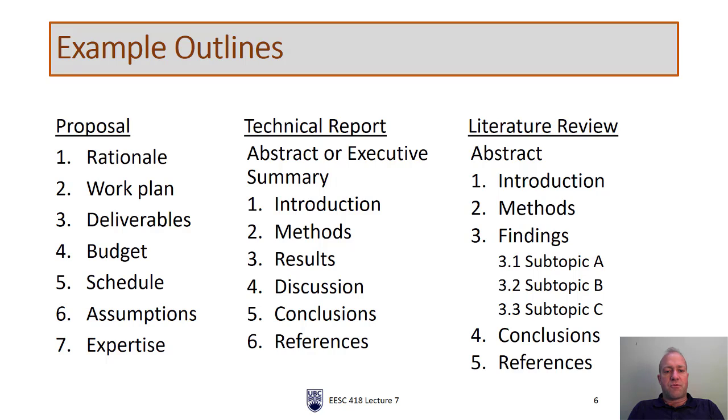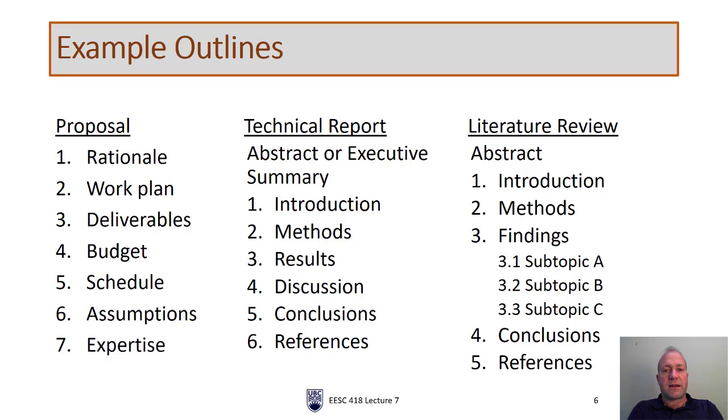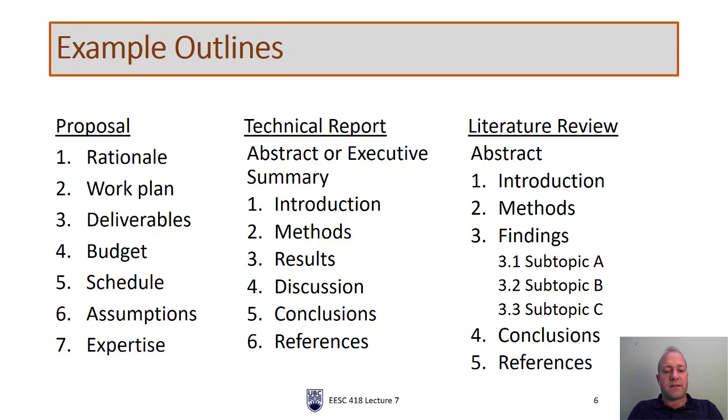The next type of report outline is a technical report. A technical report will typically have an abstract or an executive summary. Typically journal articles use the abstract, consultant reports use executive summaries. These are usually not numbered. But you'll notice that each of the headings here are numbered. So we have introduction, methods, results, discussion, conclusions, and references. I'll come back to that very specific format.